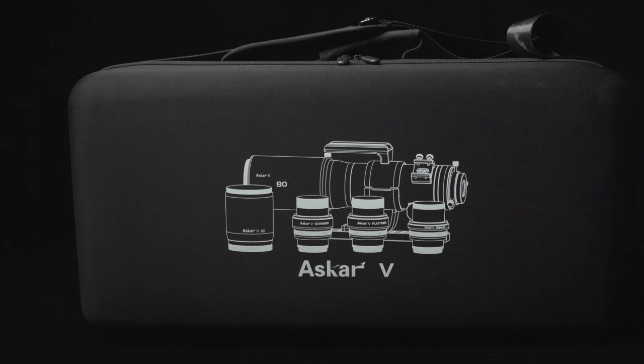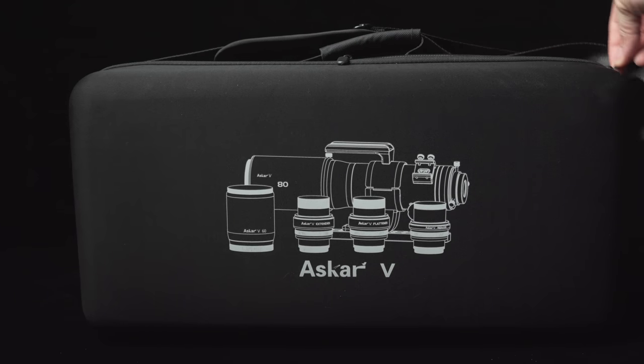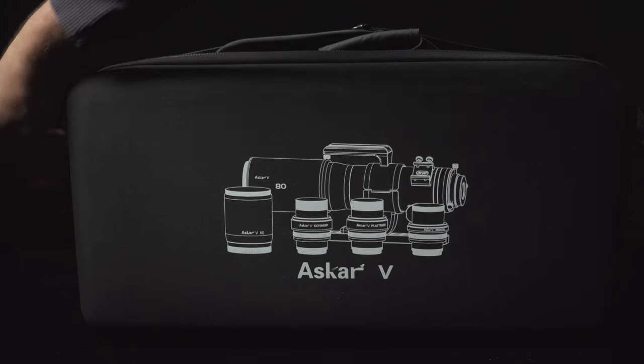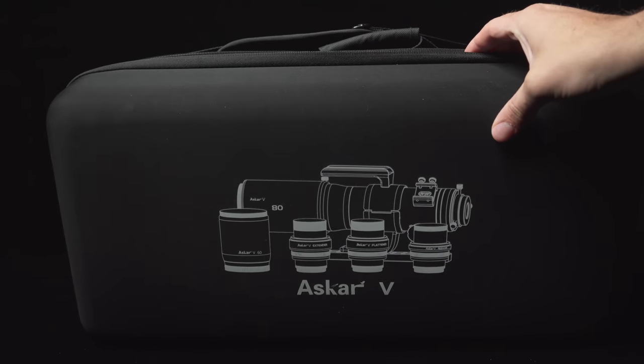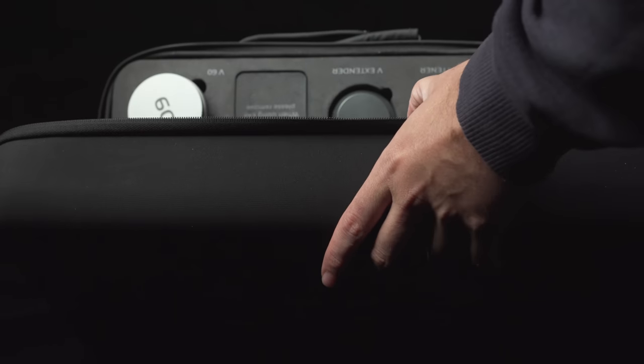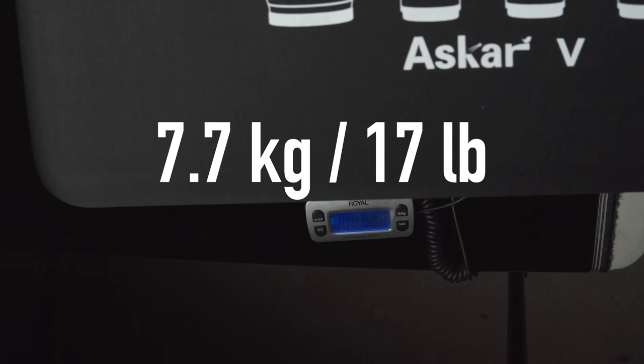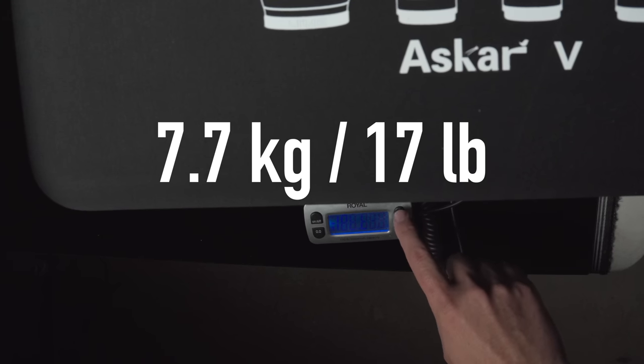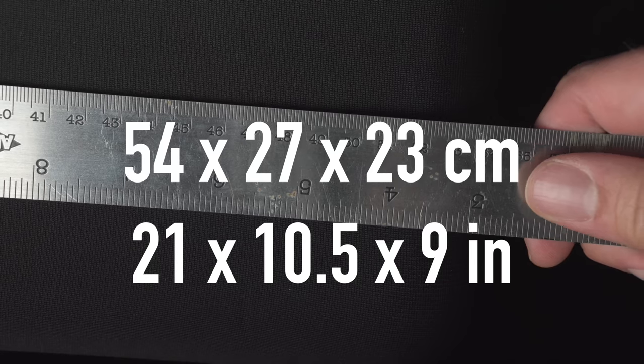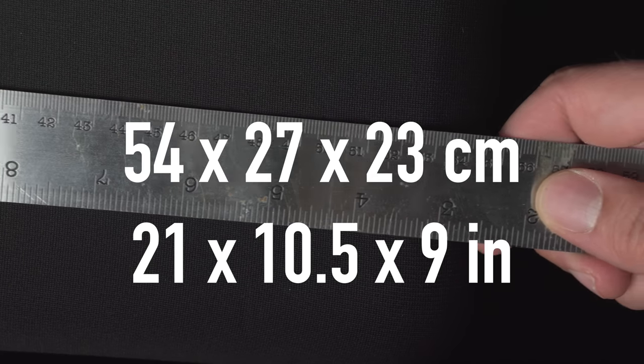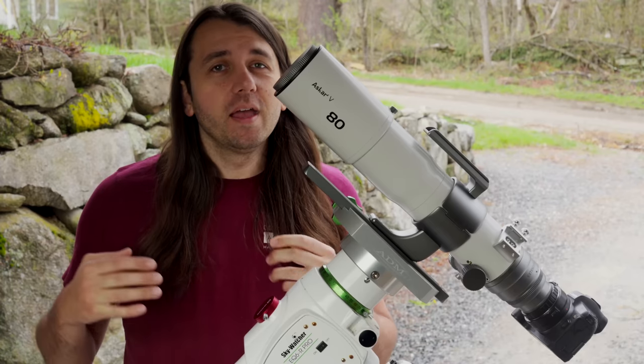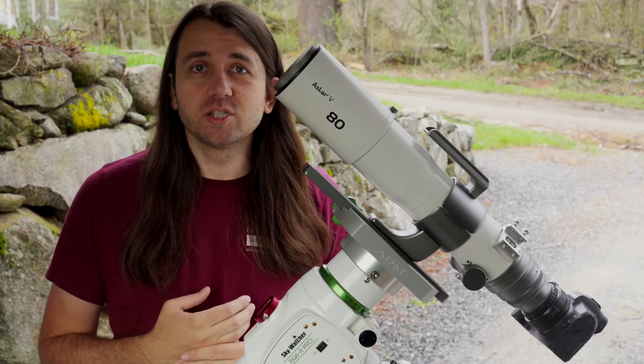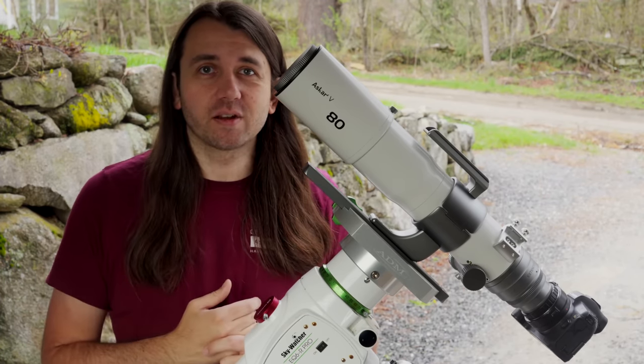The Askar V comes in a very nice custom case. It's what I'd call a rigid soft-sided case. The outside feels like cloth, but then it has this very thick, high-density foam inserts that you can see give it this nice custom shape. The case with all the telescope parts inside weighs about 7.7 kilograms or 17 pounds. It's 54 centimeters long, 27 centimeters wide, and 23 centimeters deep. This is within the acceptable dimensions for carry-on luggage on most commercial flights, if that's something you're considering.